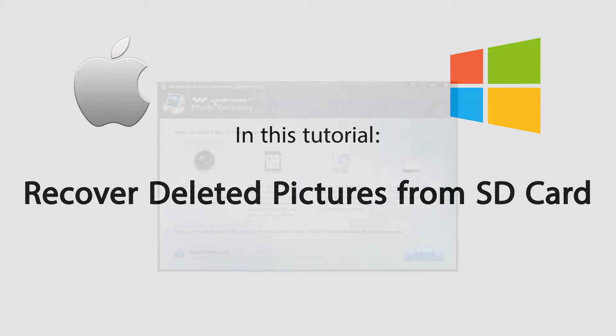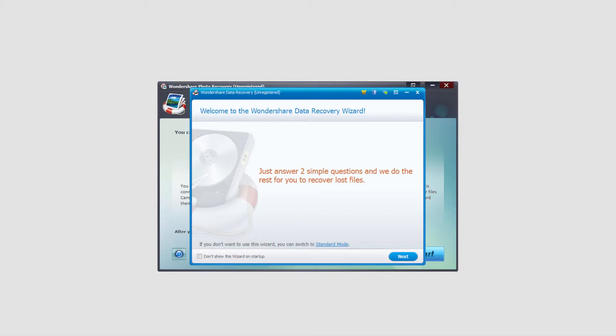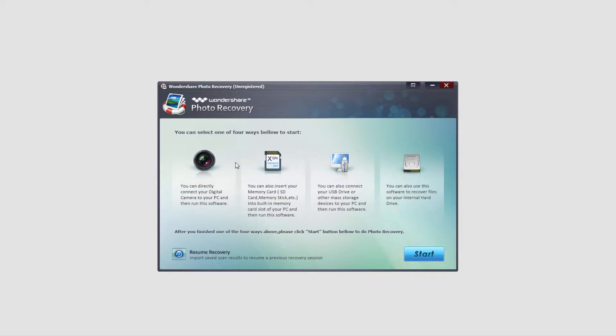Hello everyone, in this tutorial I'll be teaching you how to recover lost photos on an SD card using Wondershare Photo Recovery and Wondershare Data Recovery.